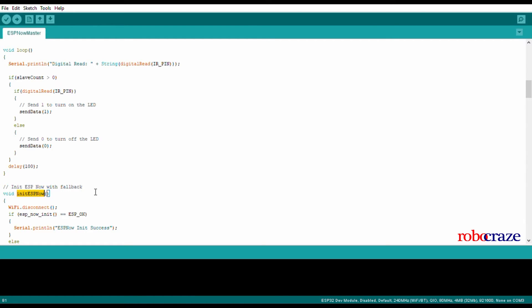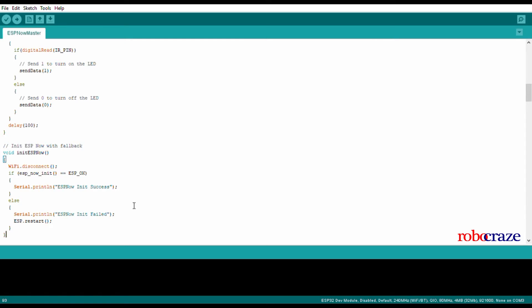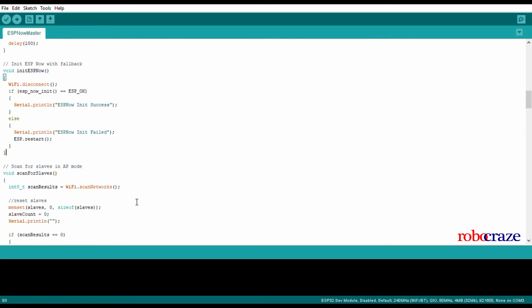The init ESP-NOW function is the same as it was in slave.